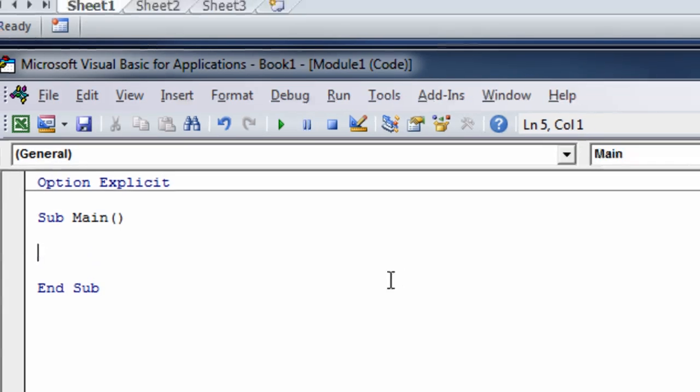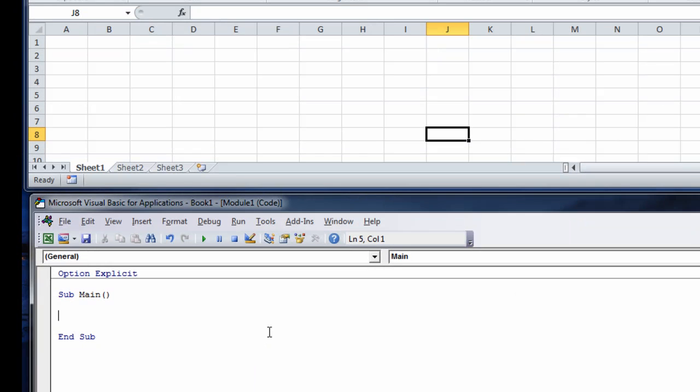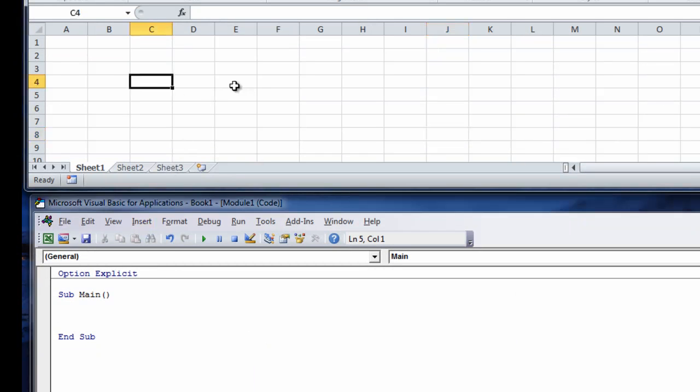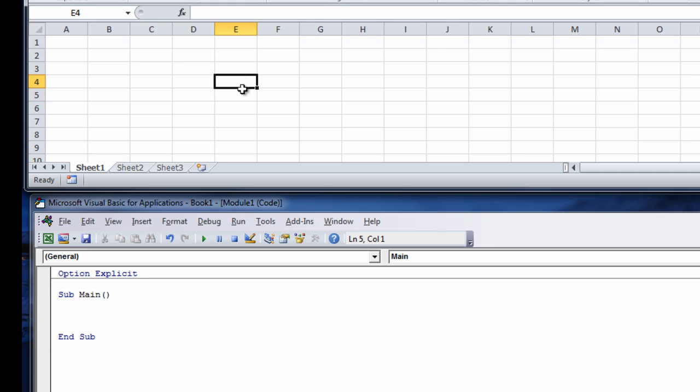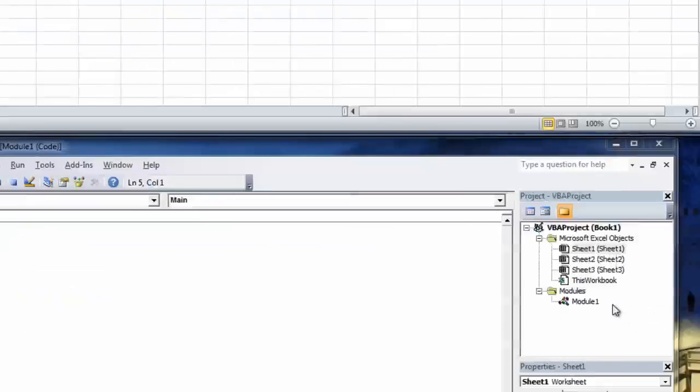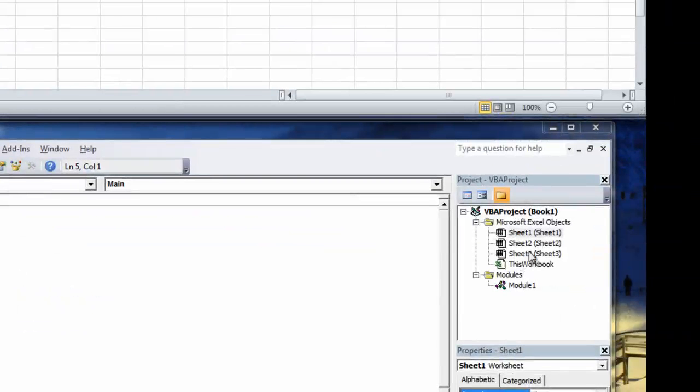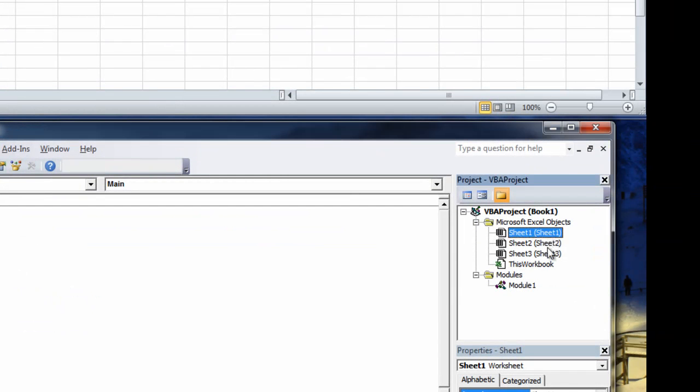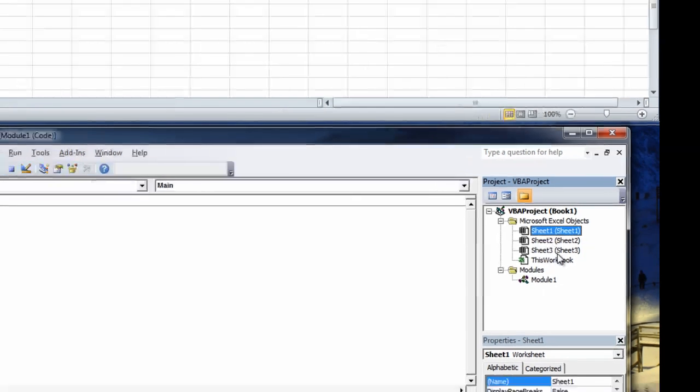First thing you need to understand here to get access to these worksheets is you need to know what their names are. The names are down here. You can either get access via the name or if you look over here again in your VBA project window, you'll see the names here Sheet1, Sheet2, Sheet3 and then you'll see what's called the object name Sheet1, Sheet2, Sheet3.